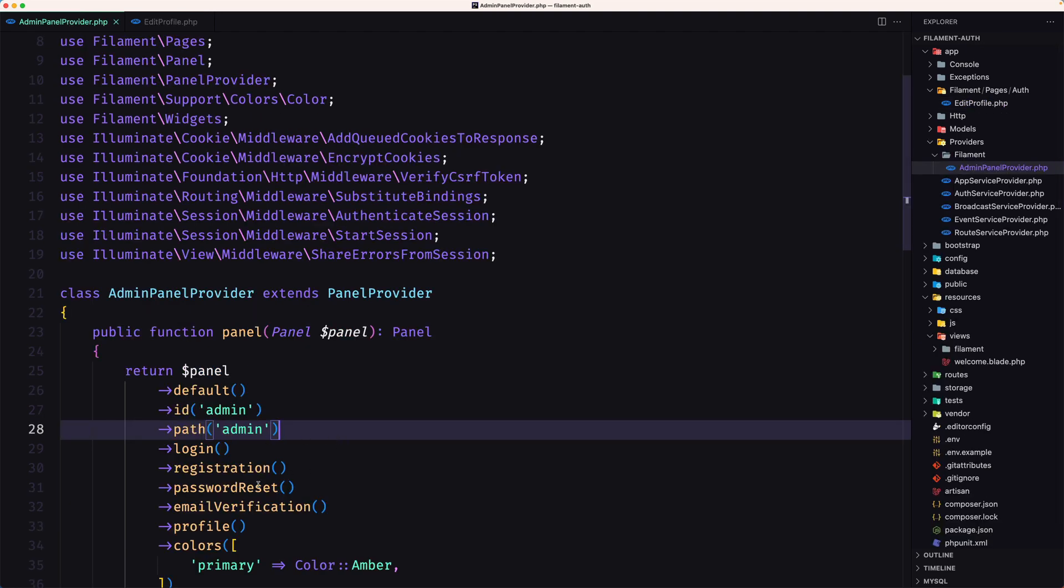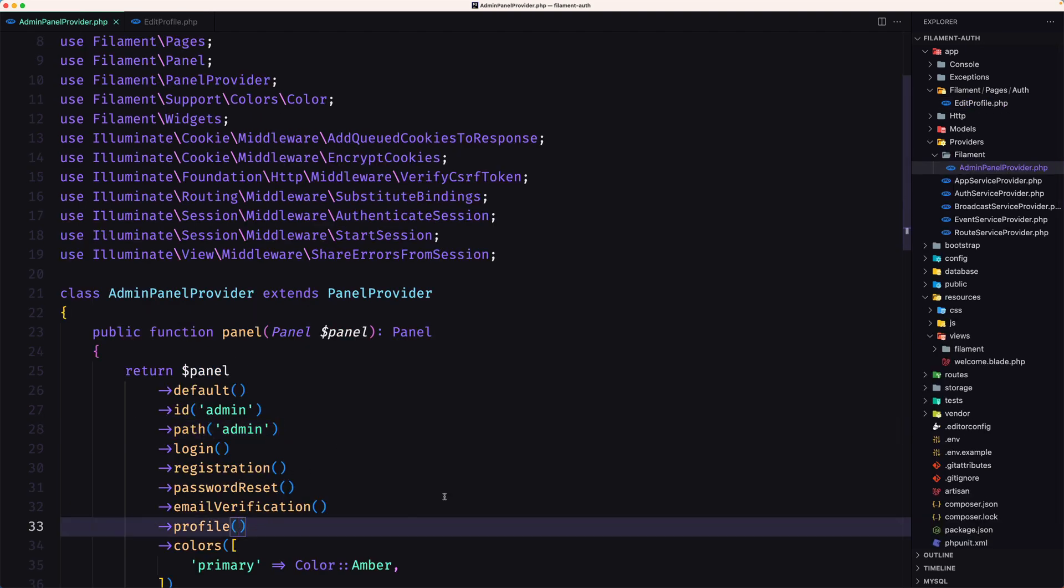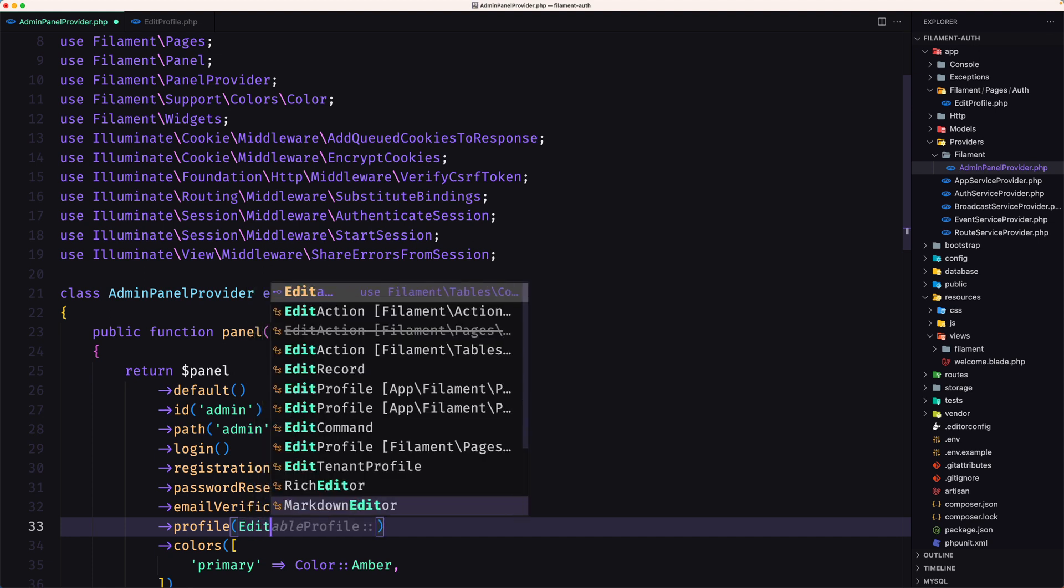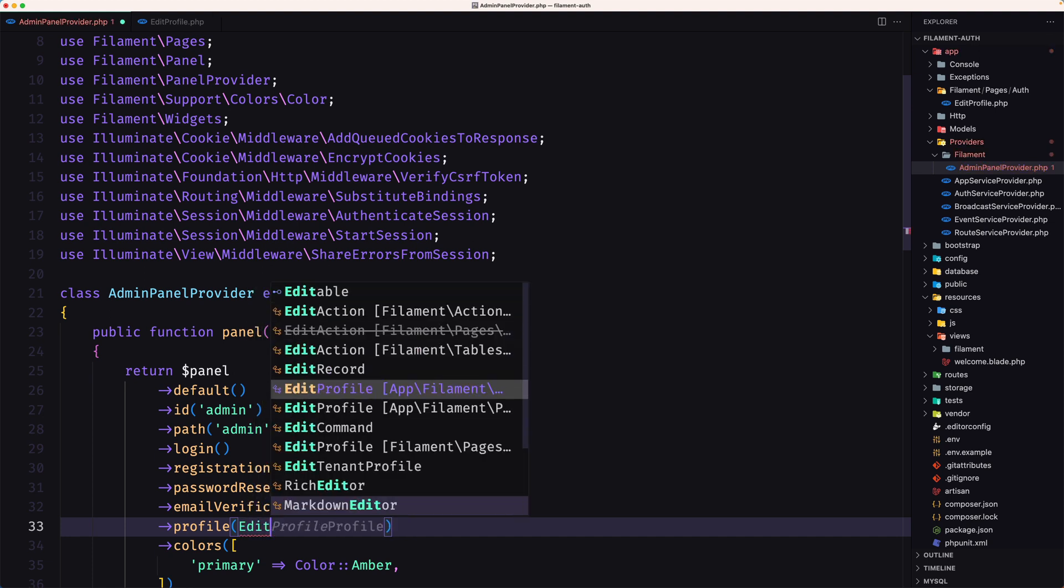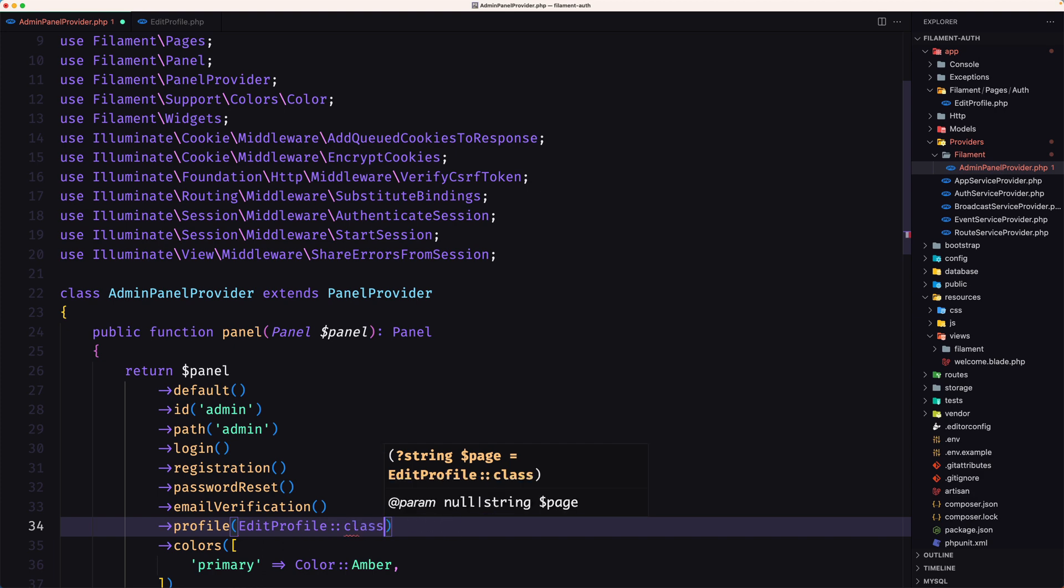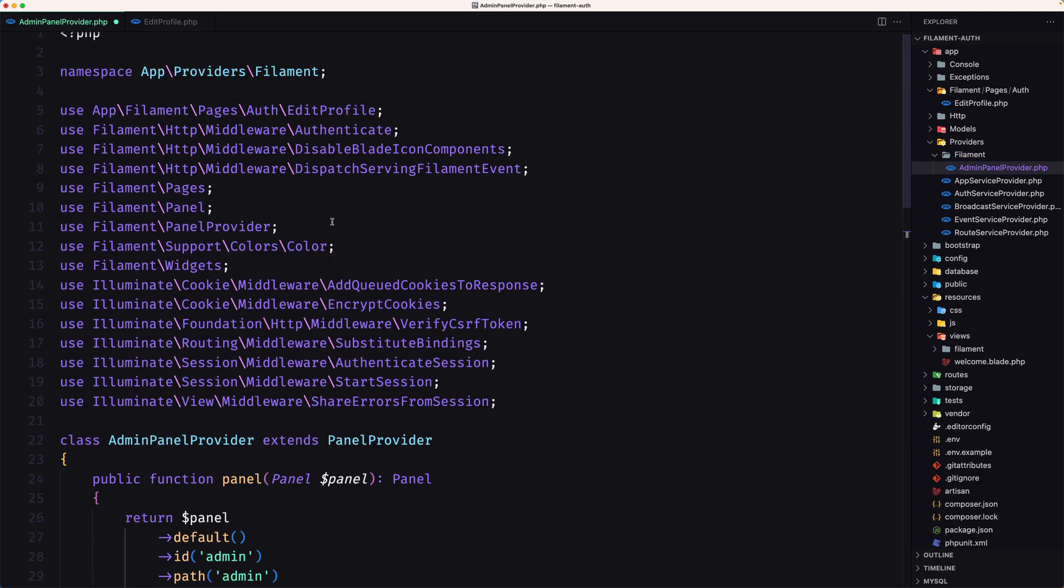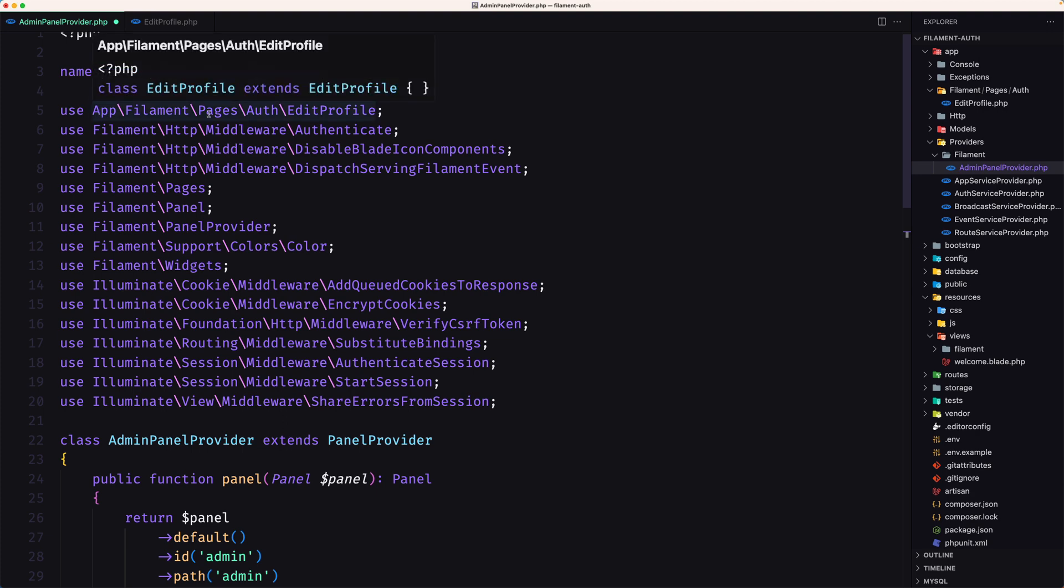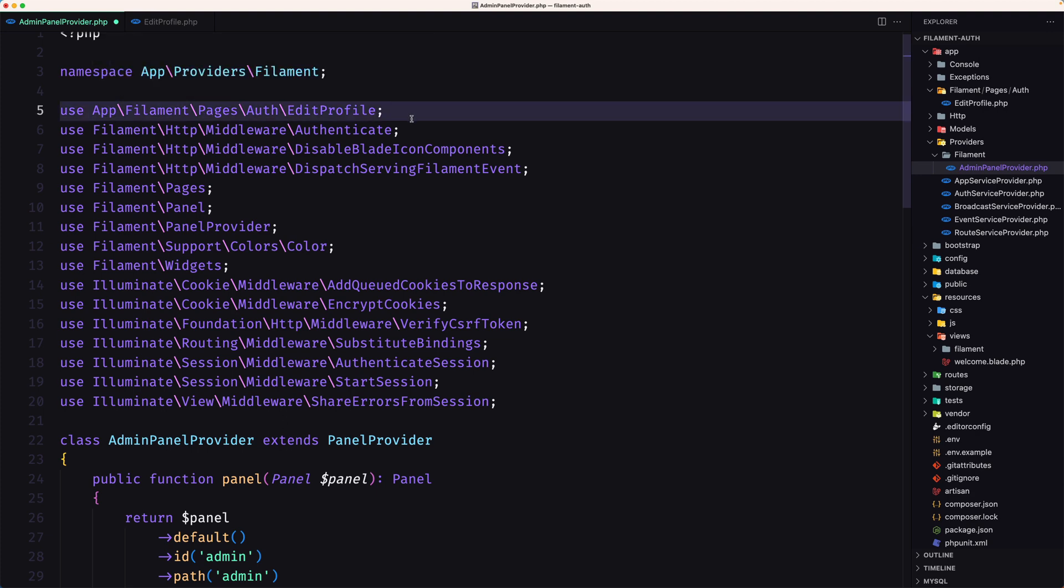And now let's go to the admin panel and say on the profile let's use that edit profile inside the... So use the edit profile which is let's see inside the app filament pages out edit profile. Yes good save.